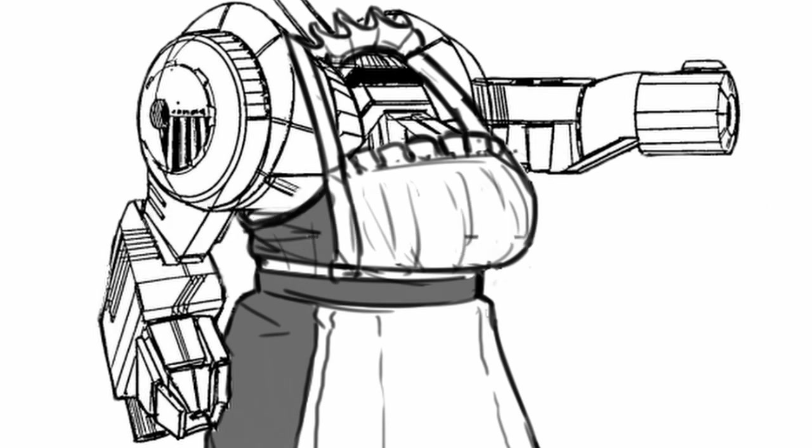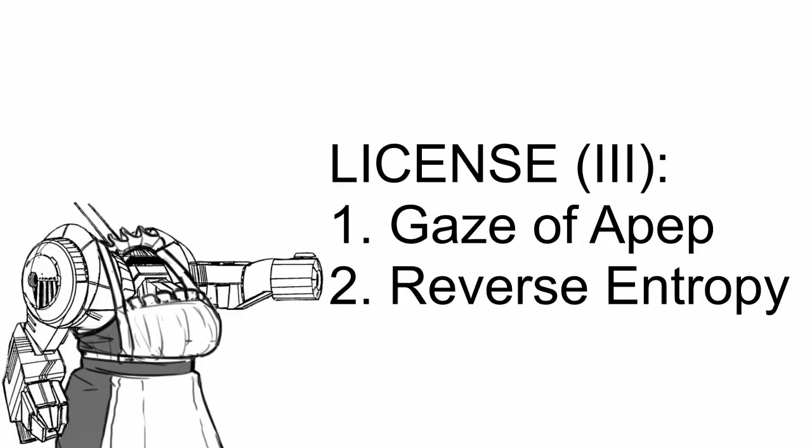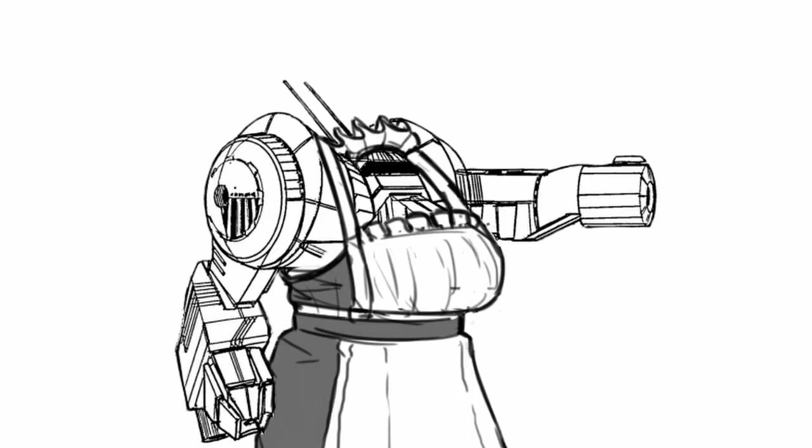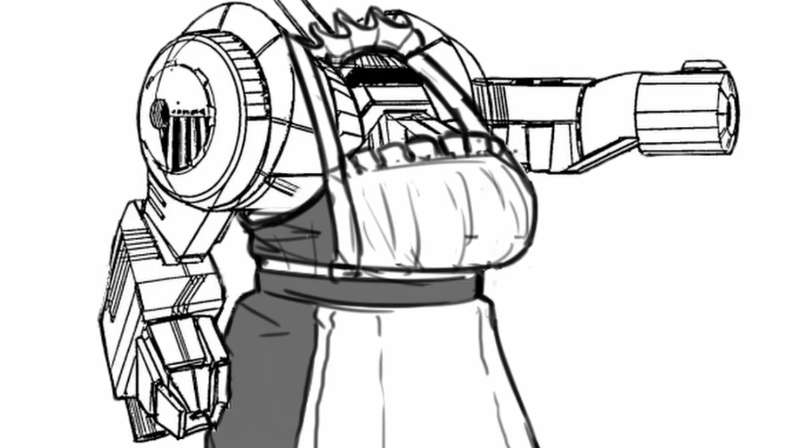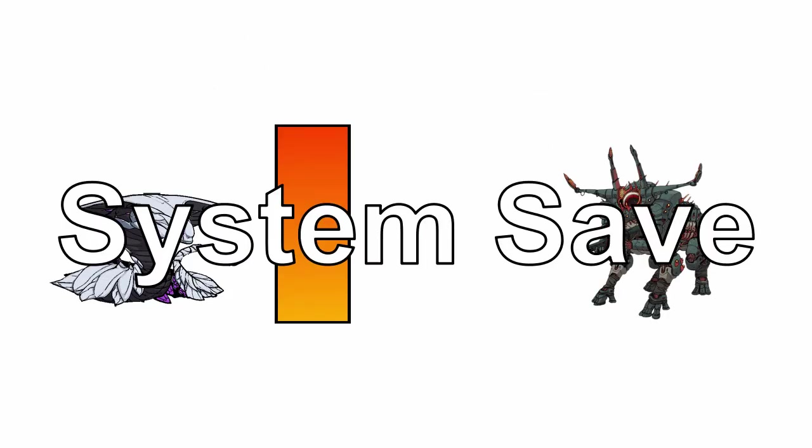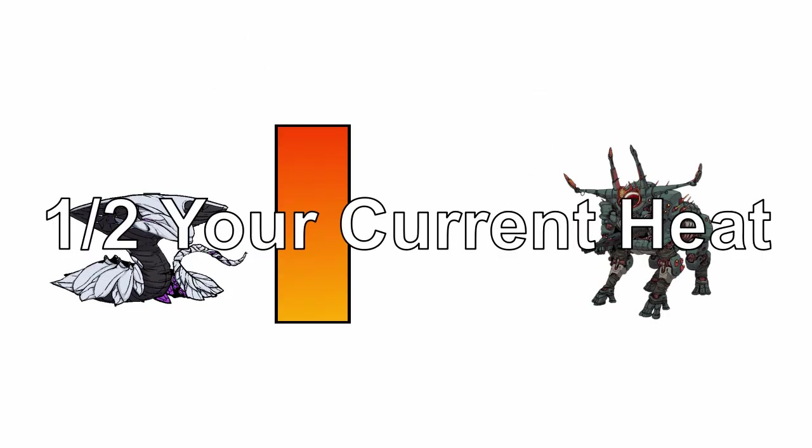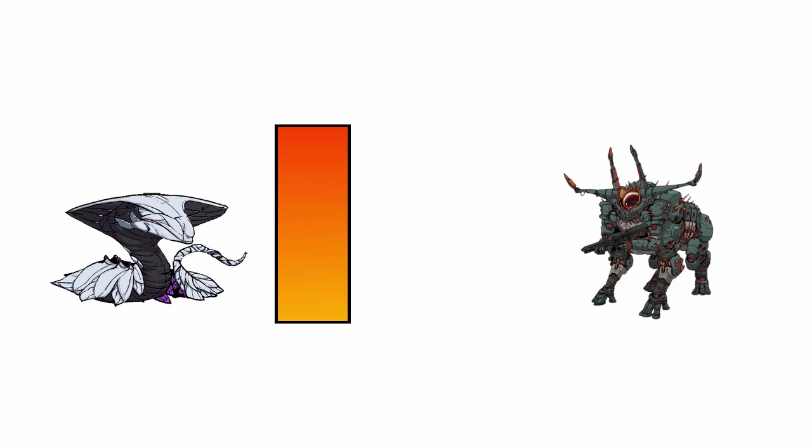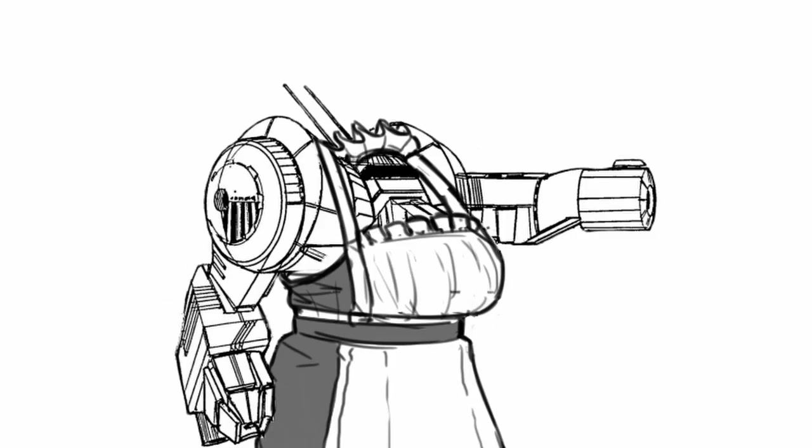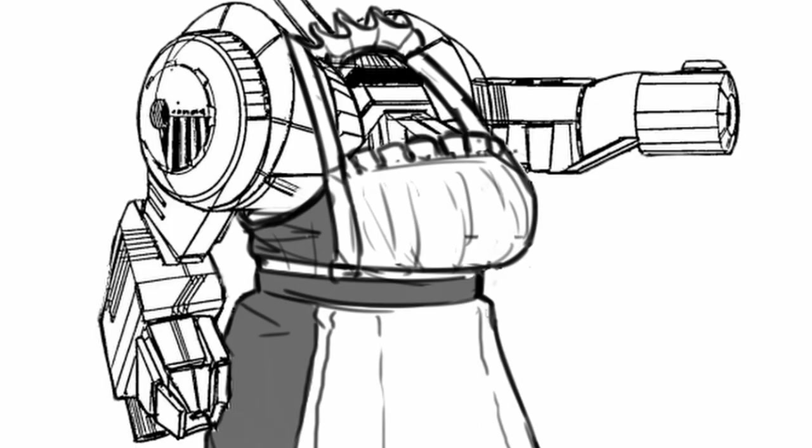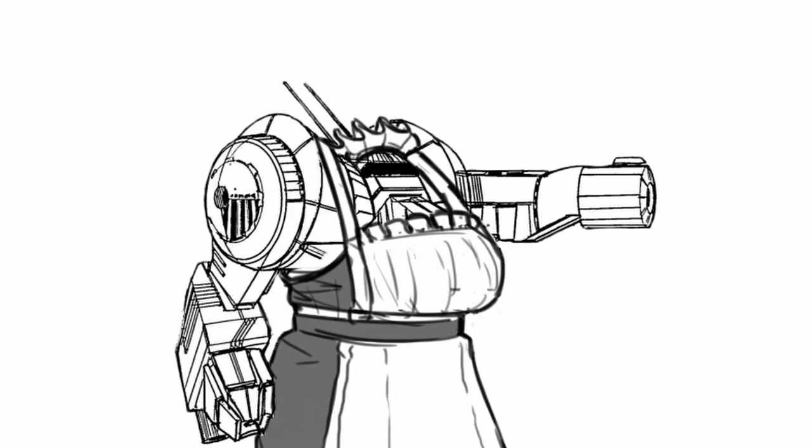In the last section, you get Gaze of Apep and Reverse Entropy. Gaze of Apep is another full tech upgrade. This time, the target must pass a system save or take half of your current heat, rounded up, as AP damage. Again, powerful, but you need to be rather hot to use this effectively.